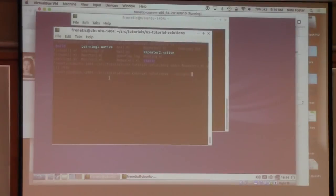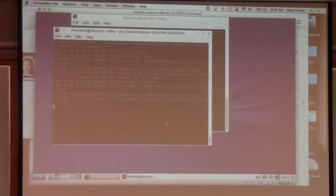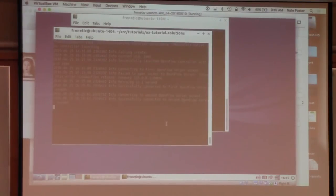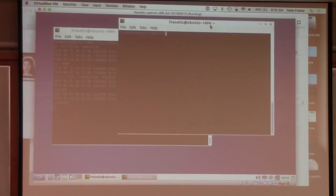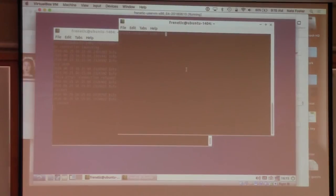There's boilerplate at the bottom to build the controller, which is just deploying the functor, and then you call start. I can build this — we have a little helper that wraps OCaml build with the right incantations. This will build and link it. If I run the repeater, it basically starts up a low-level OpenFlow server that listens to connections from switches, then hooks up your application code to that server so events flow between them. Now if we want to try this out, we need to have a network.